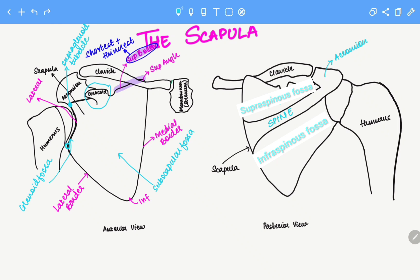And this point right here, inferior to the glenoid fossa, is the infraglenoid tubercle.